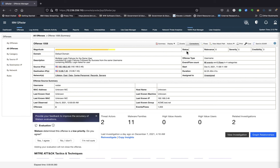So let's break this down. The magnitude score is made up of relevance, severity, and credibility. And relevance helps the security analyst answer how important is the destination. And that indicates the importance of the destination. The less important areas of the network have lower relevance and QRadar determines the relevancy by the weight of the network and its assets.